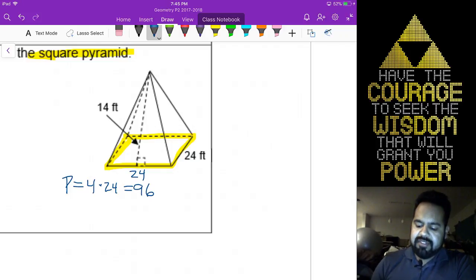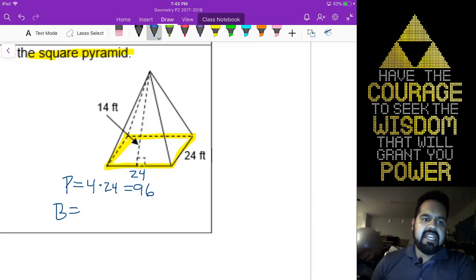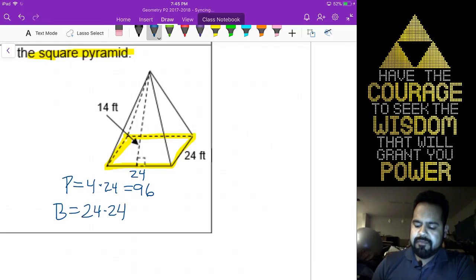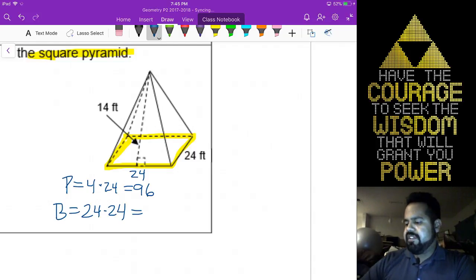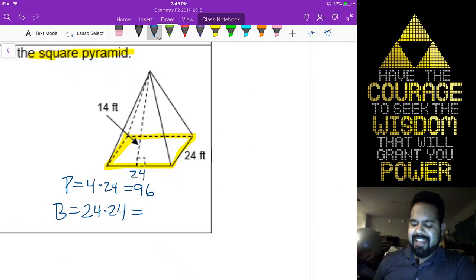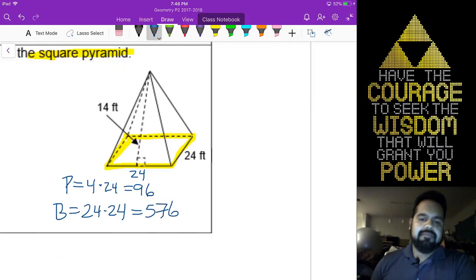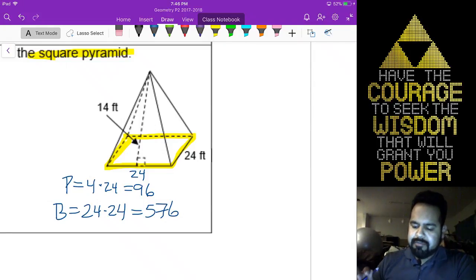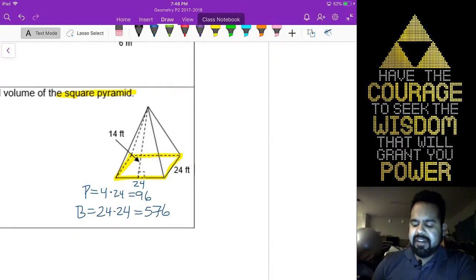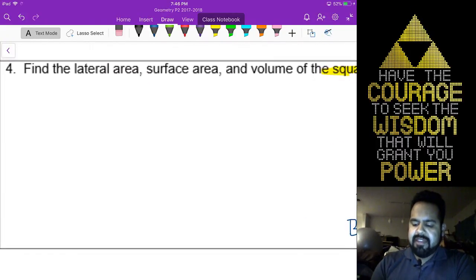The other thing you also need is the base area. Since the base is a square, the area for that will be 24 times 24, which is going to be 576. Now, if we go straight to the surface area and lateral area, we can go ahead and find those right away.